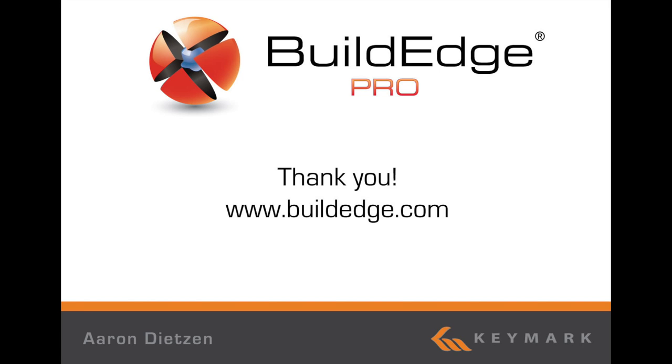This concludes roof modification and deleting in BuildEdge Pro. Visit www.buildedge for more information and additional tutorials. Thank you!